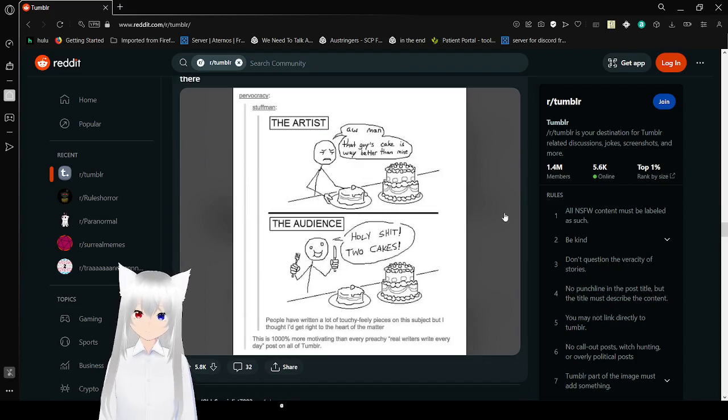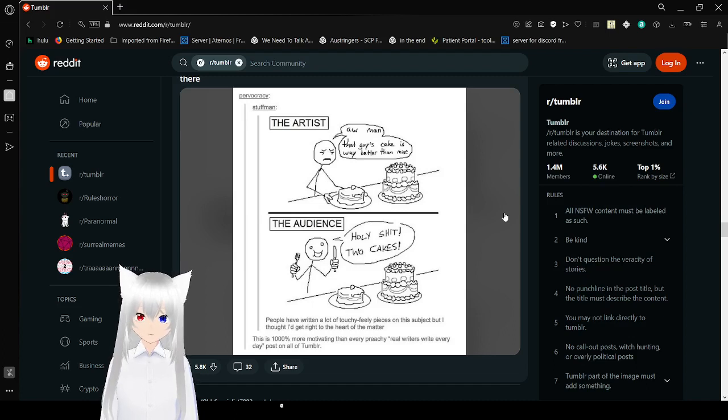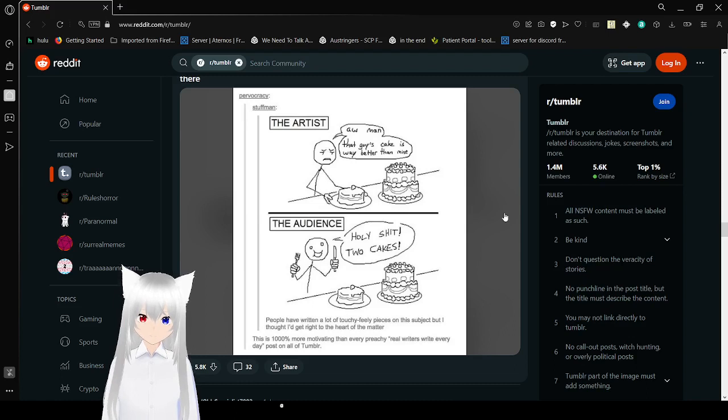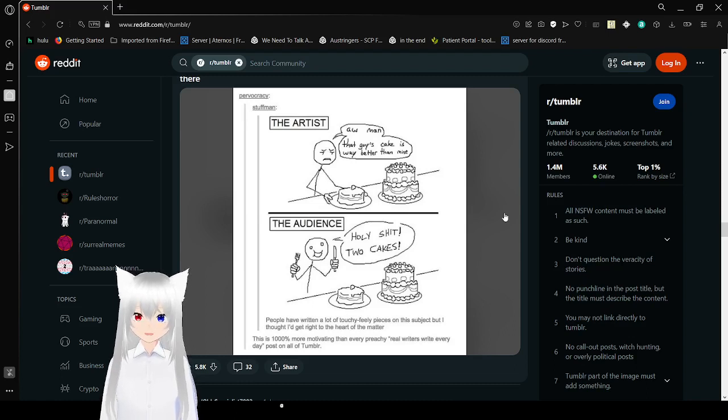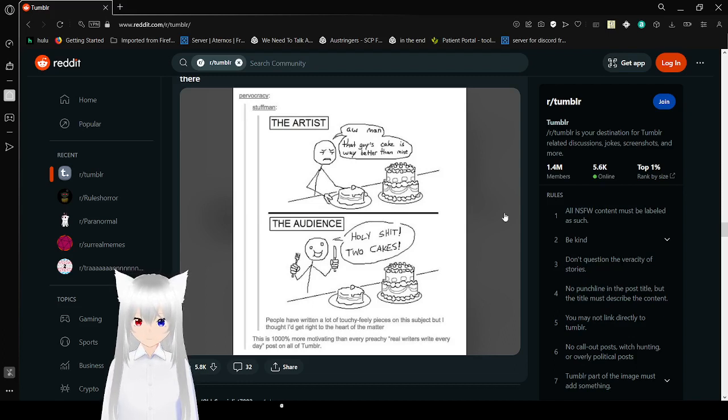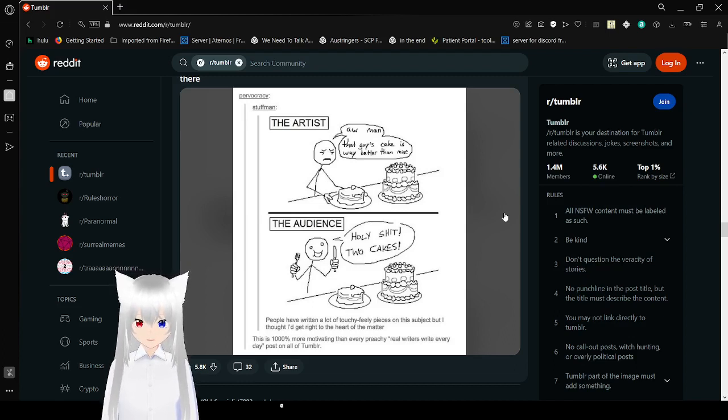The artist: Oh man, that guy's cake is way better than mine. The audience: Holy crap! Two cakes! This is 1000% more motivating than every preachy real writers write everyday posts on all of Tumblr.